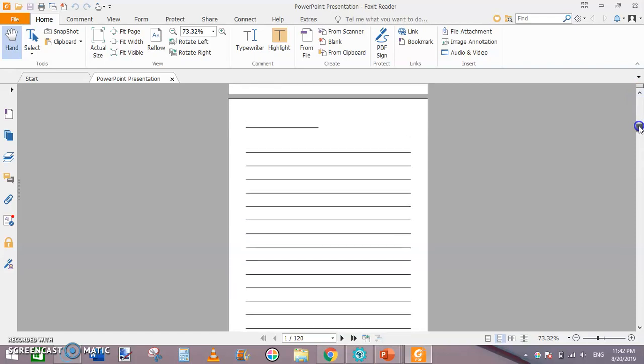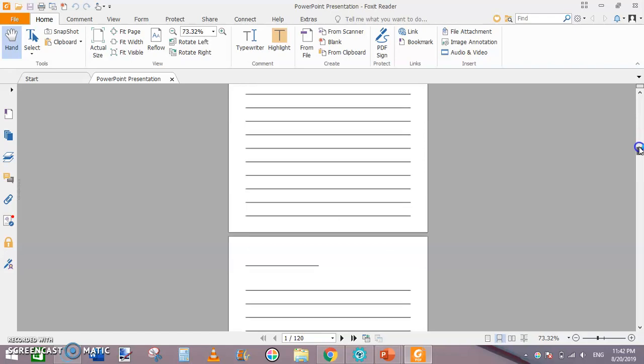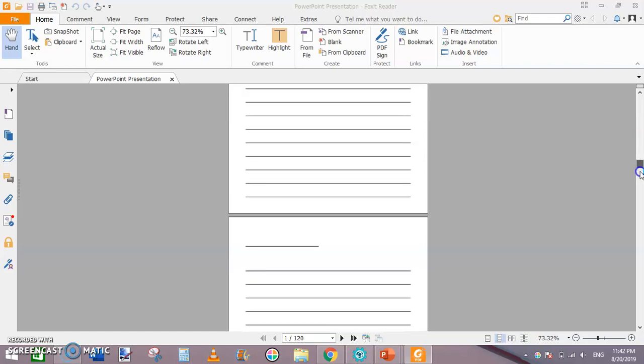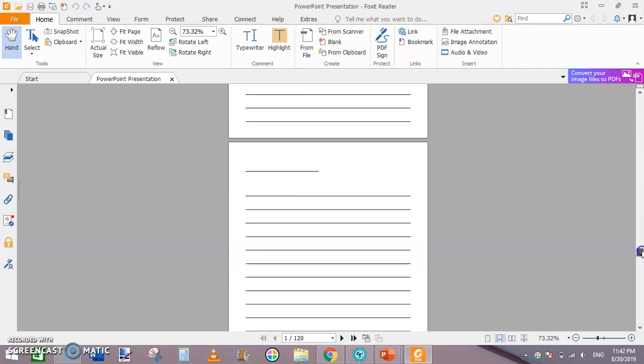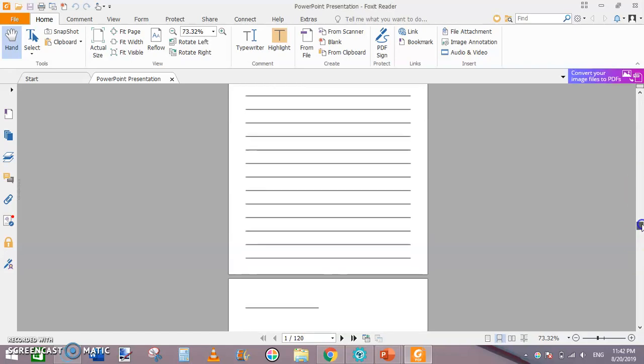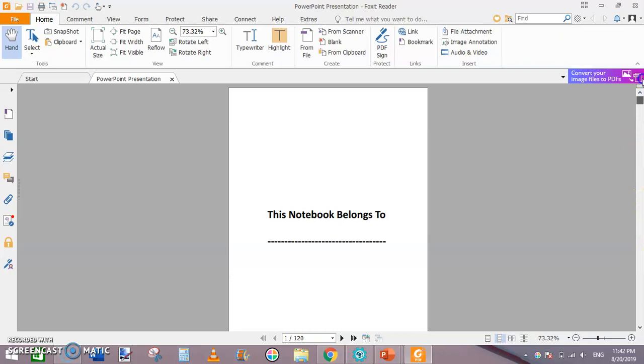I have created this in under 12 or 13 minutes. You can do this with practice within 5 minutes or 3 to 4 minutes as well.